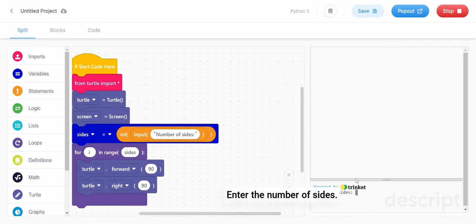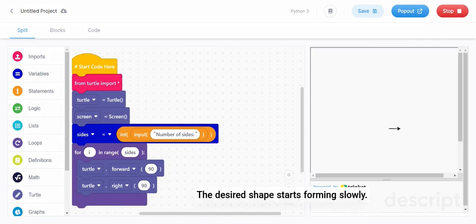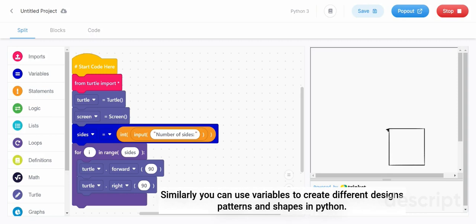Enter the number of sides. The desired shape starts forming slowly. Similarly, you can use variables to create different designs, patterns, and shapes in Python.